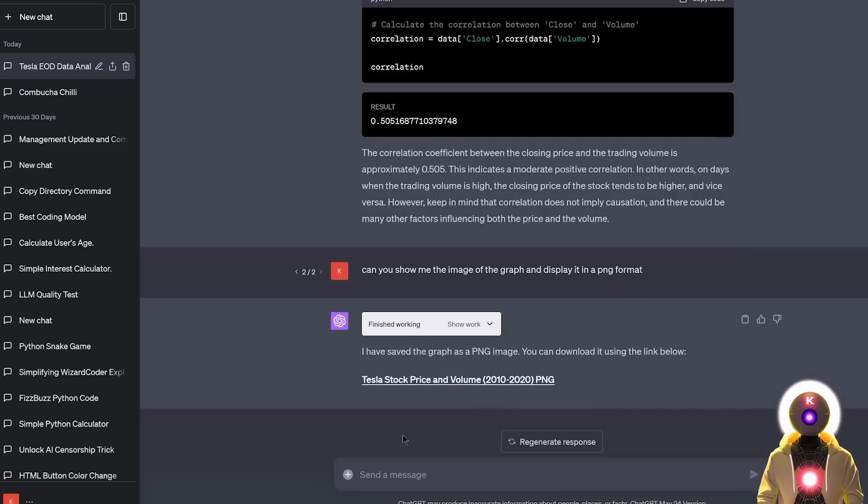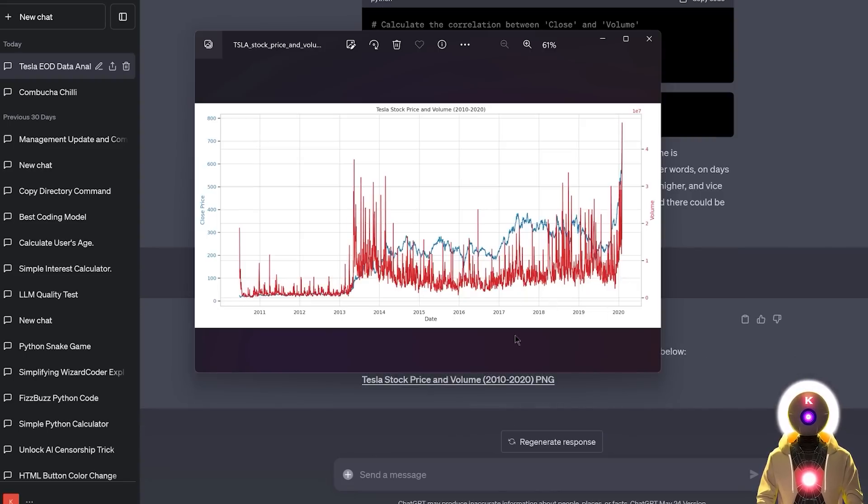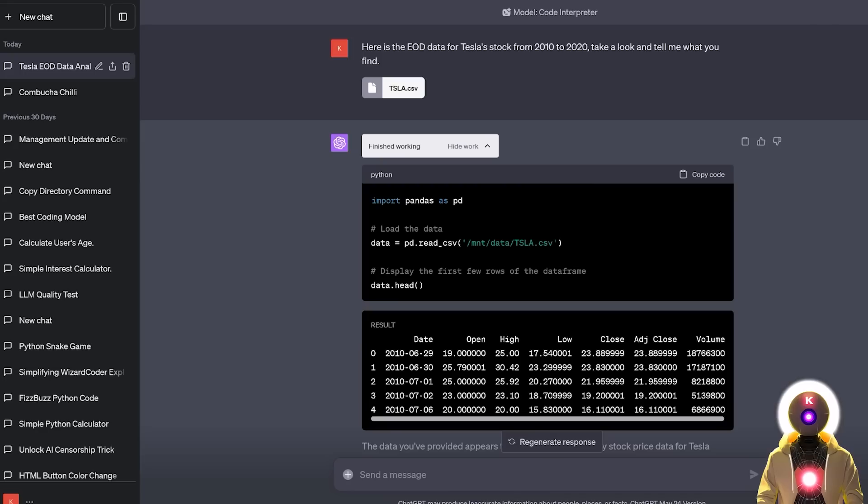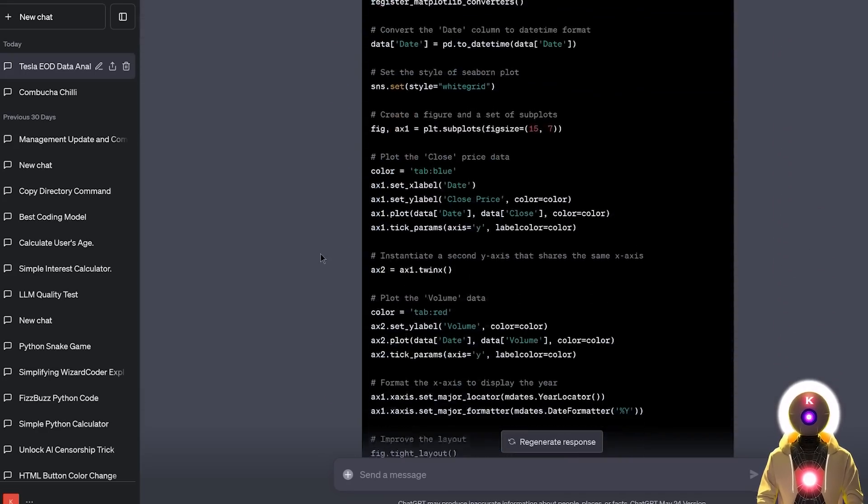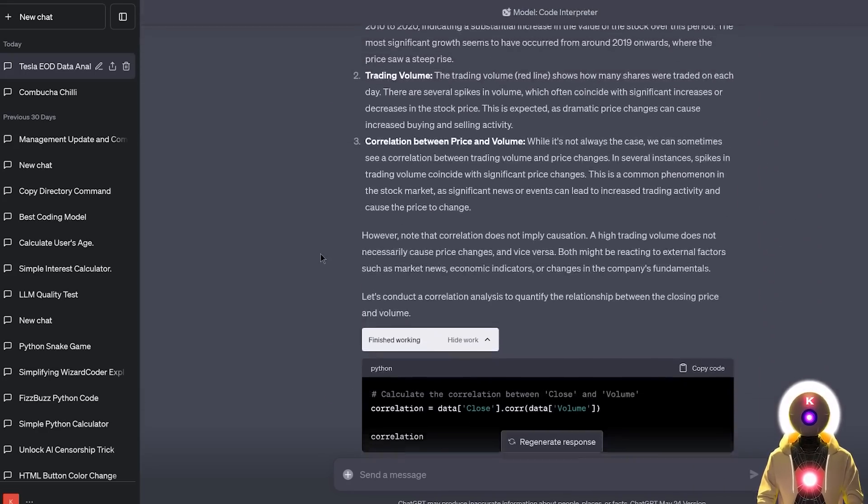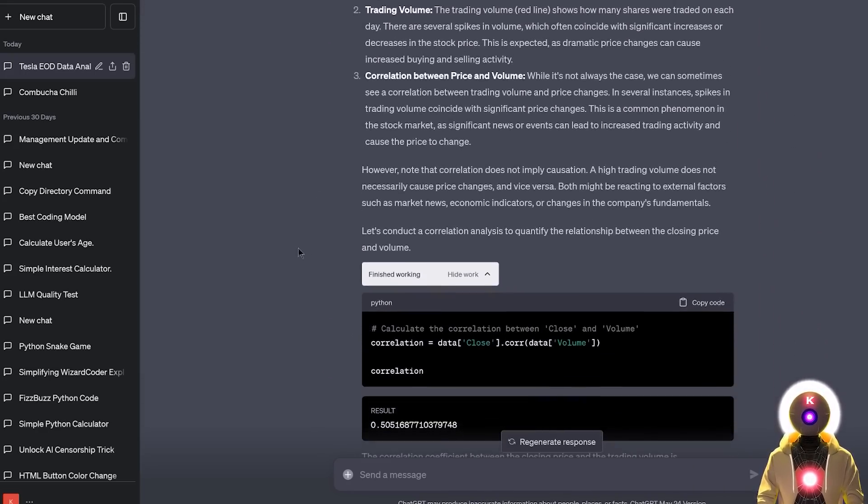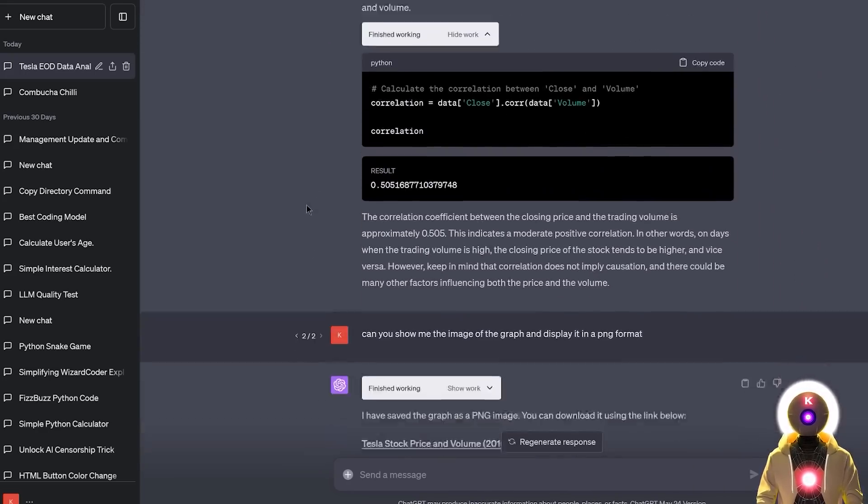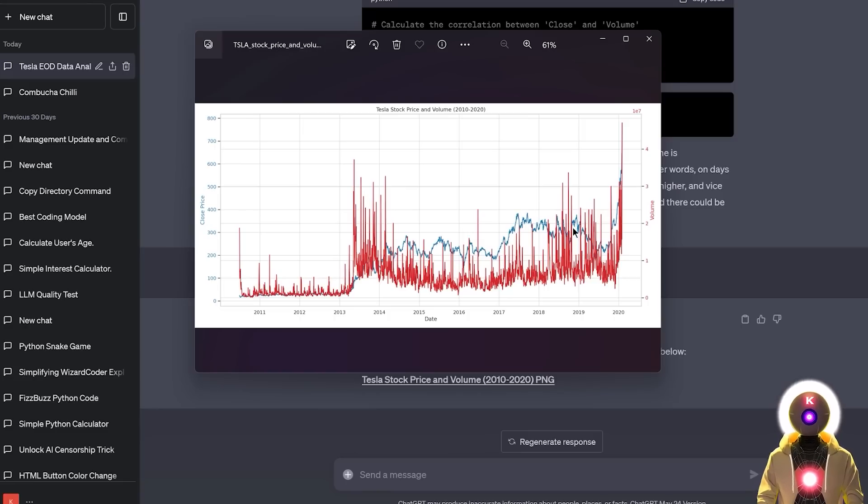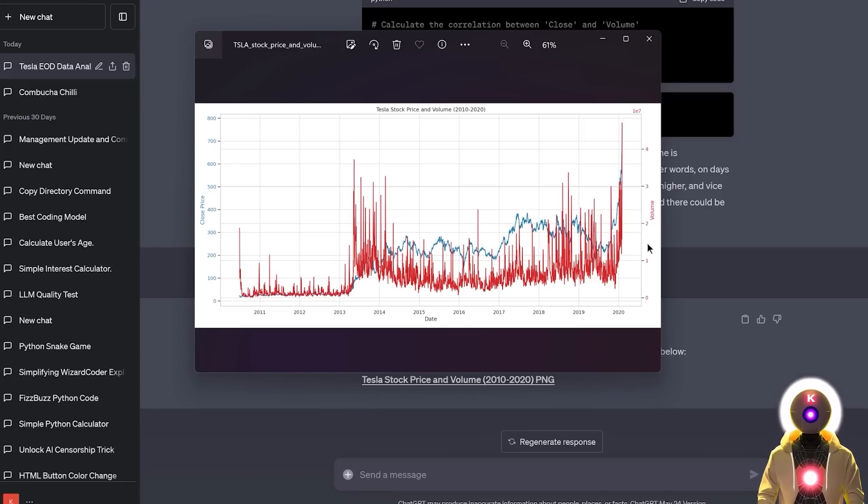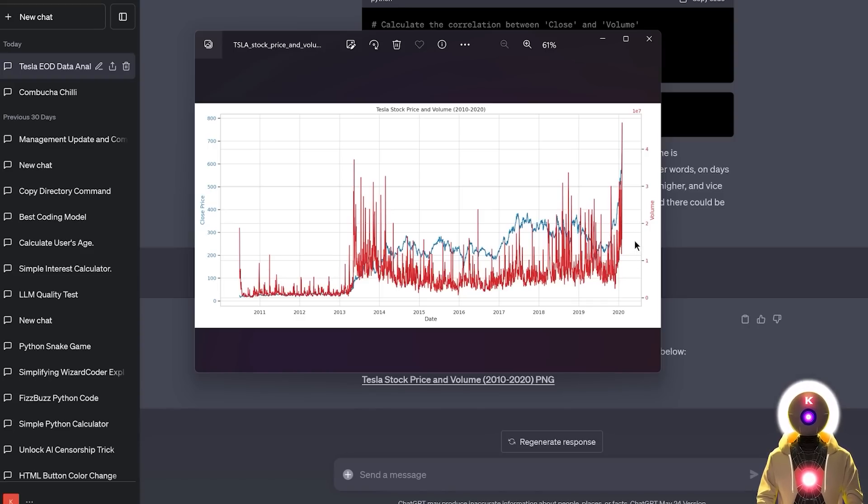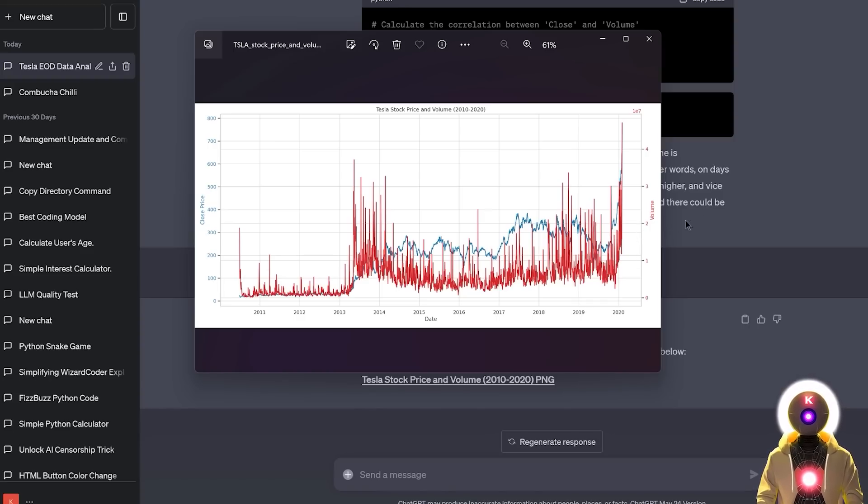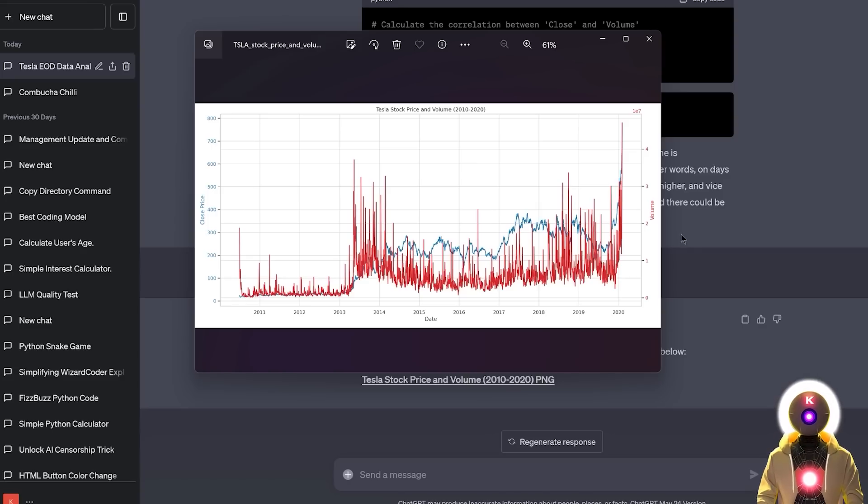And once you download the PNG, it will look something like this. Which again is really super impressive. By only using a simple CSV file, not only we got a bunch of information and extrapolated data, but we also got a pretty cool graph created in only a few seconds. I mean, I remember doing something like this in school back in my days and it would take me hours if not days. And now everything is done automatically in only a few seconds.